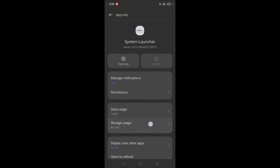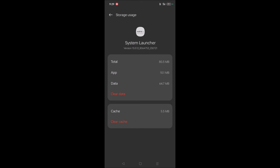You will find the Storage Usage option — tap on it. Here you will find the options Clear Data and Clear Cache. Try clearing the data and clearing the cache.